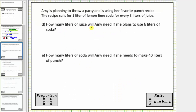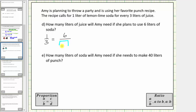For part D, we're asked how many liters of juice Amy will need if she plans to use six liters of soda. We know the ratio of soda to juice is one to three, so we can set up a proportion. A proportion is formed when we set two rates or ratios equal to each other. The second ratio compares six liters of soda to an unknown number of liters of juice. Because one times six equals six and three times six equals eighteen, if Amy uses six liters of soda, she will need eighteen liters of juice.